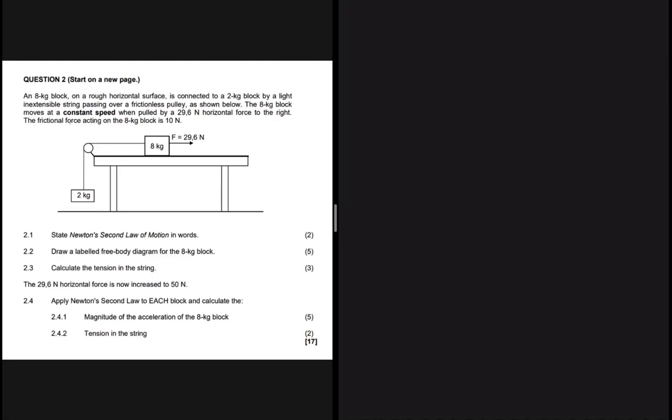I'm going to post other questions from this question paper, so make sure you subscribe so that you don't miss any of that. Let's look at the equation we have here.